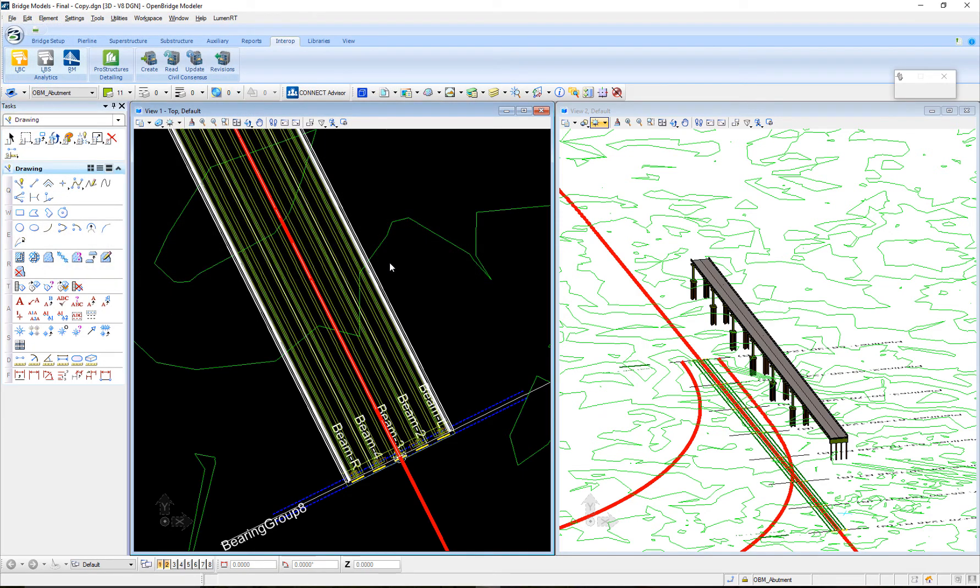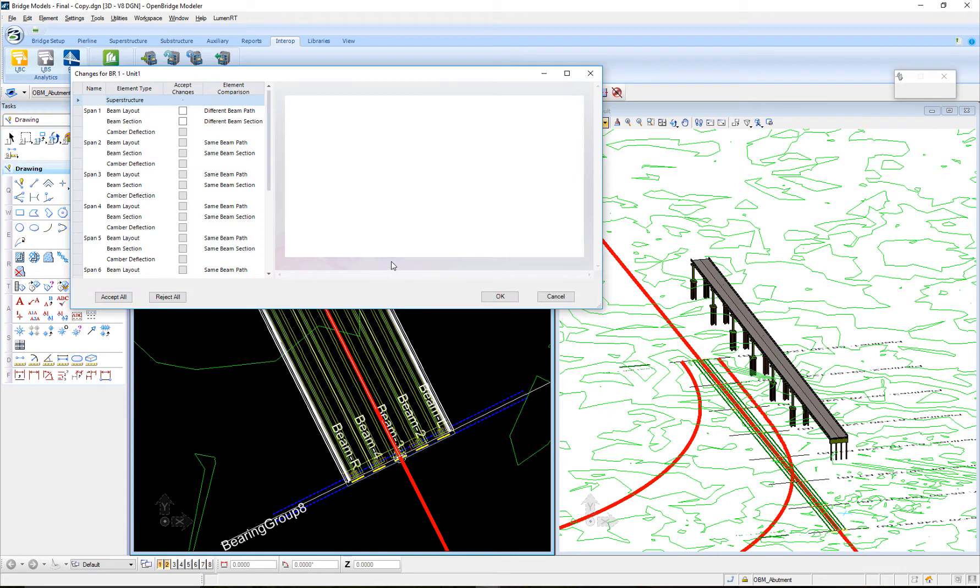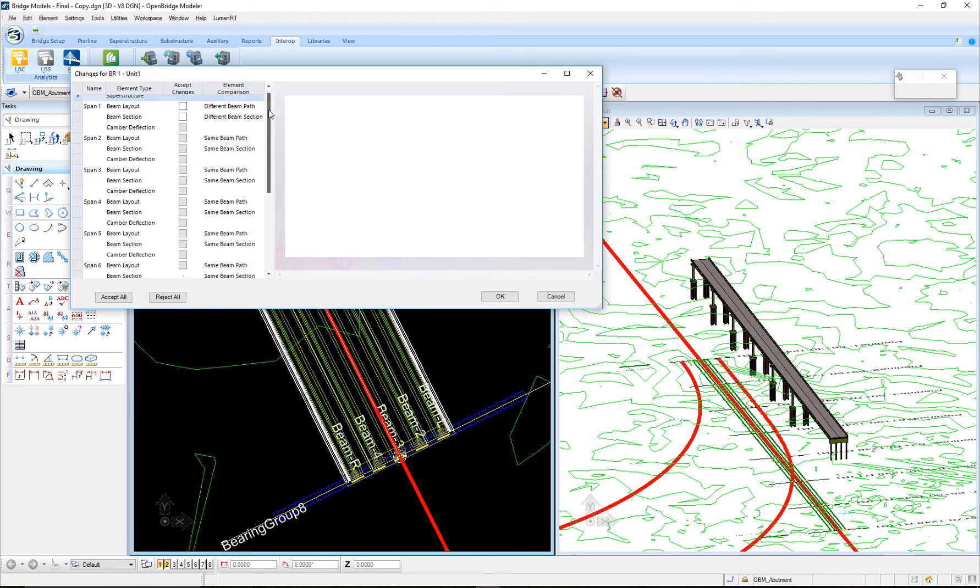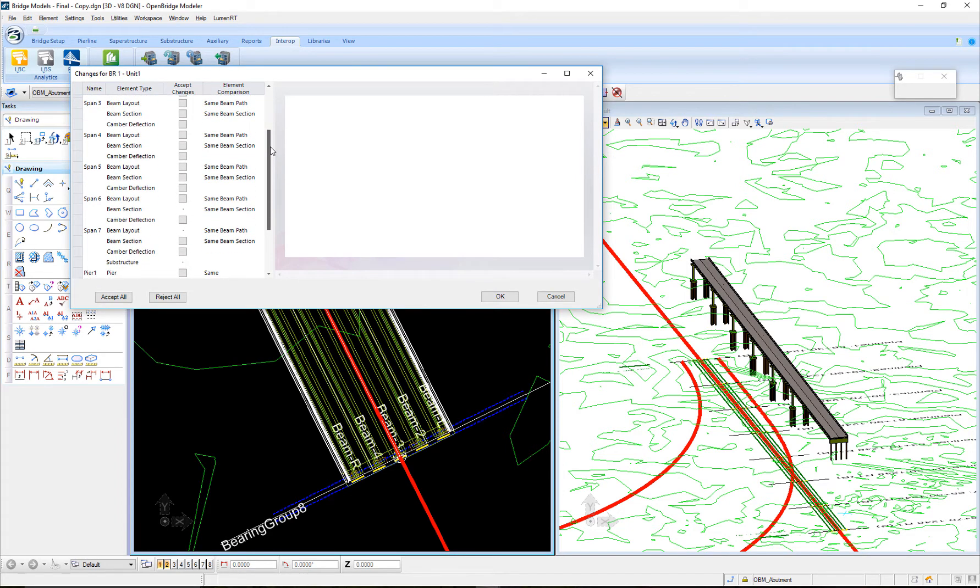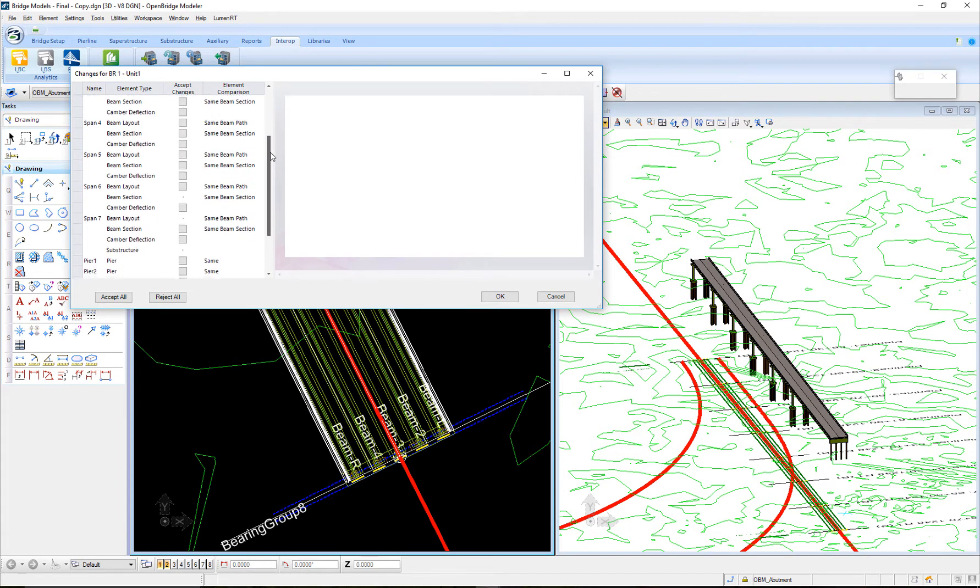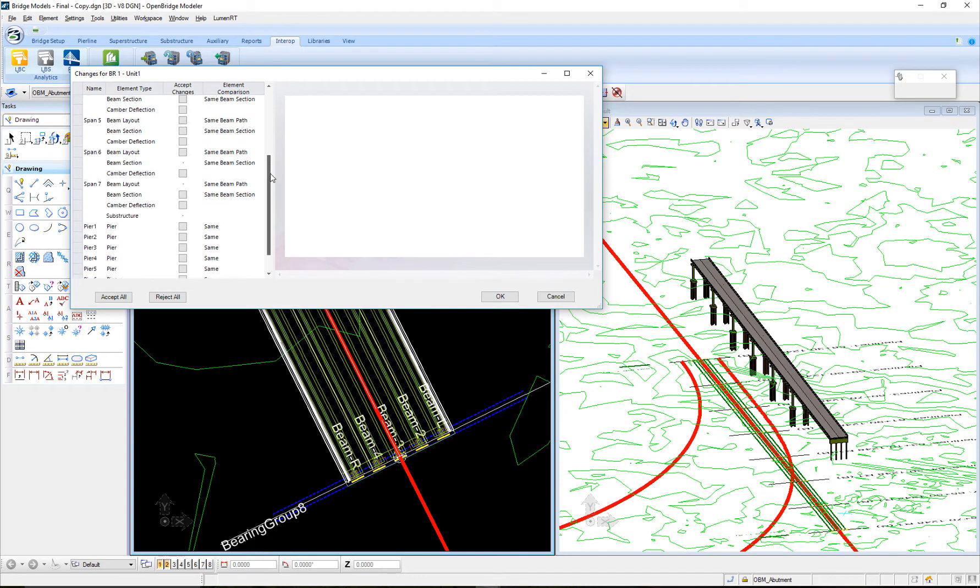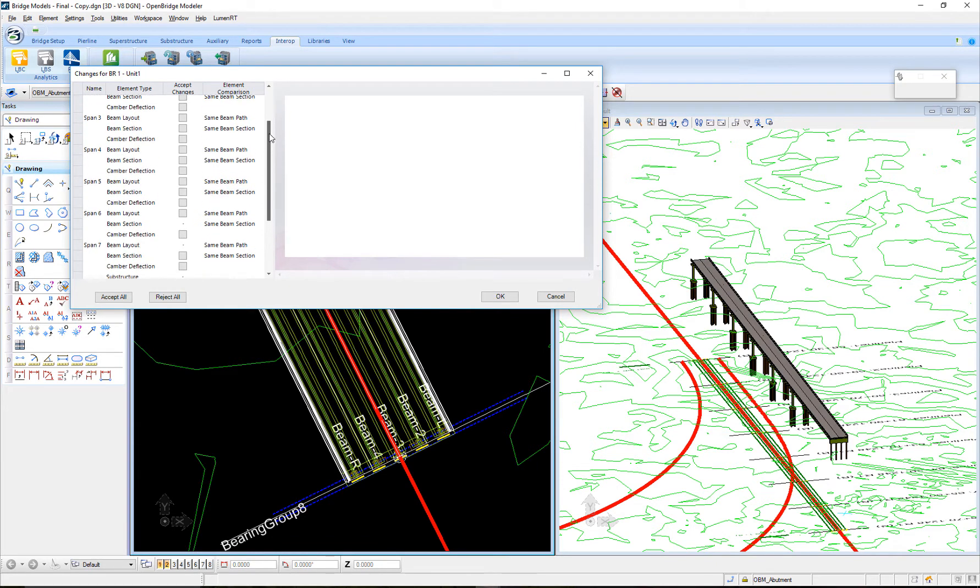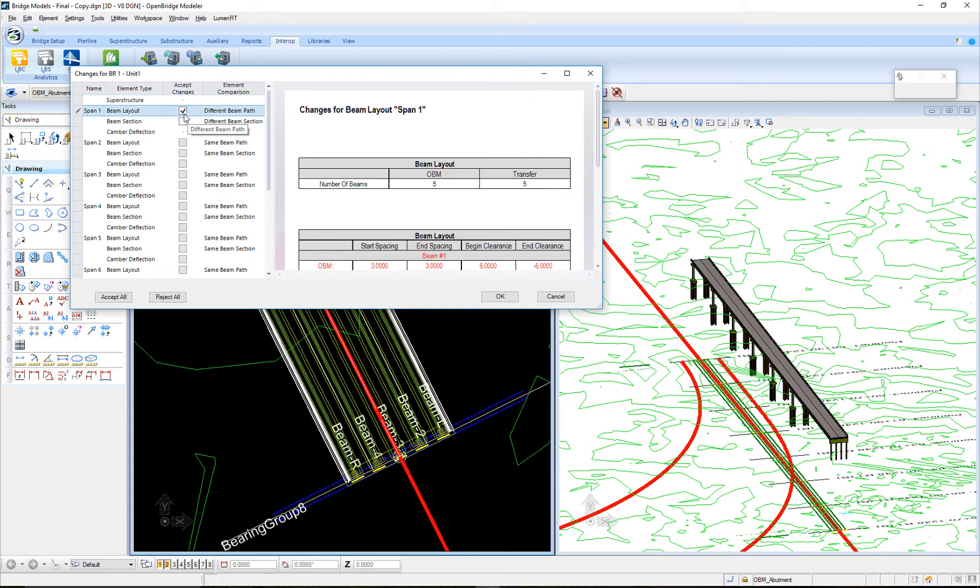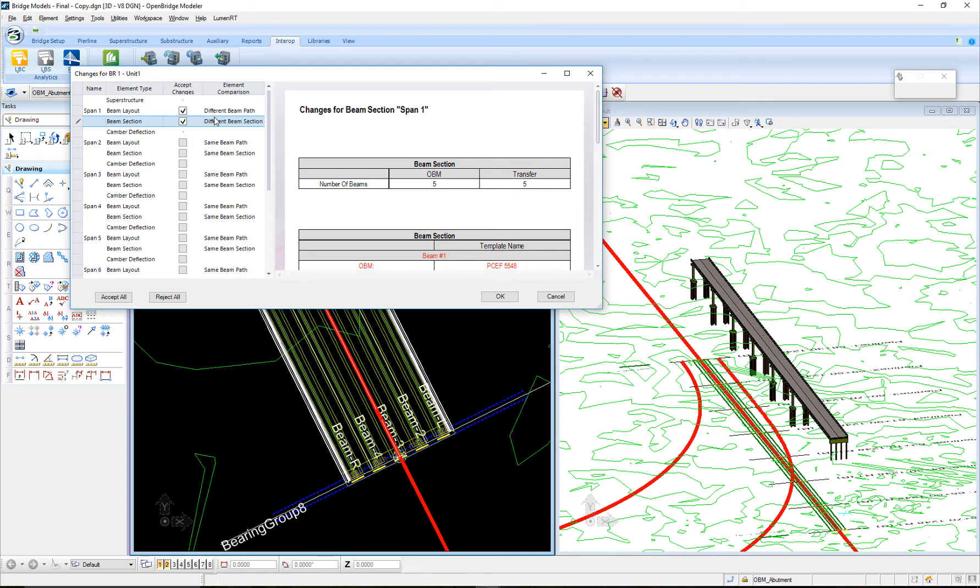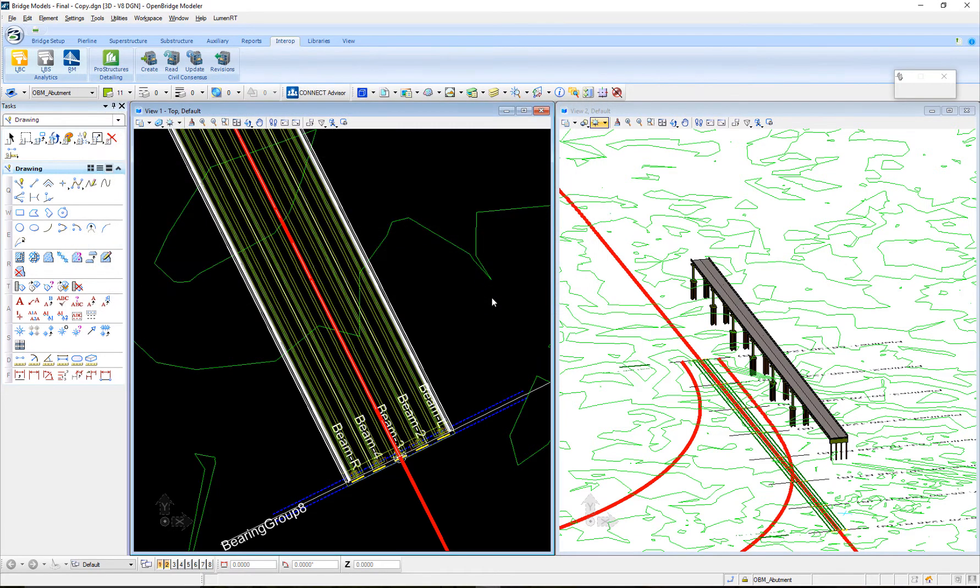What it's going to give me is a report saying what changes do you want to take. Everything is the same except that first span. Remember, I changed it to a different beam path and also different beam section. Do I want to update that? Let's say yes to see how drastically the layout will change.